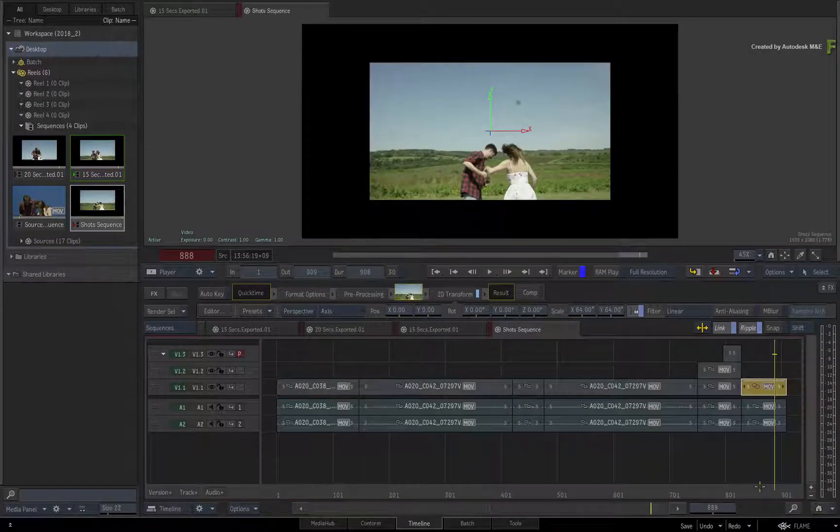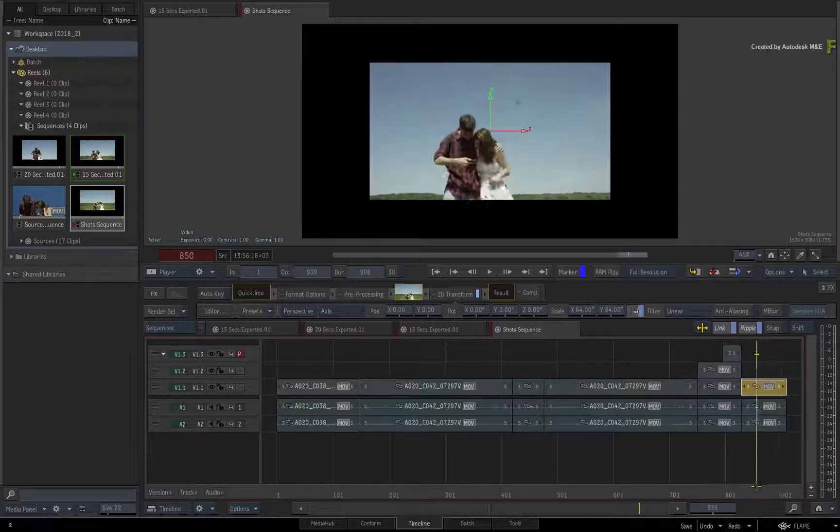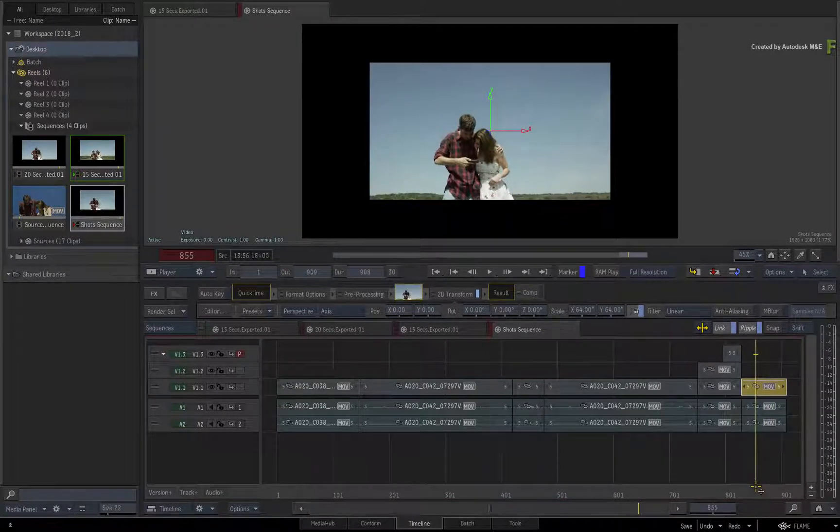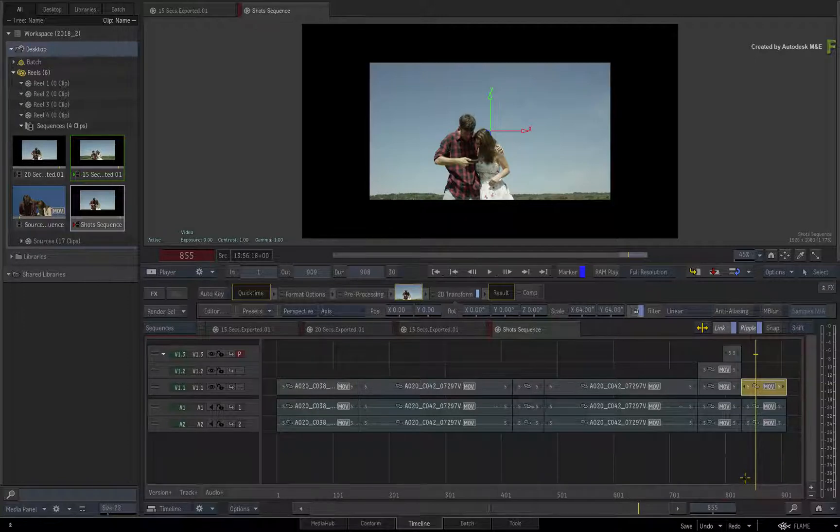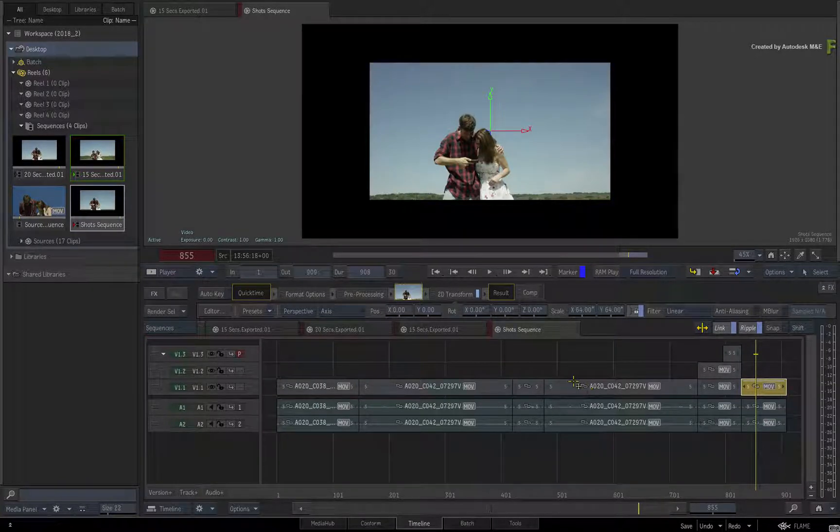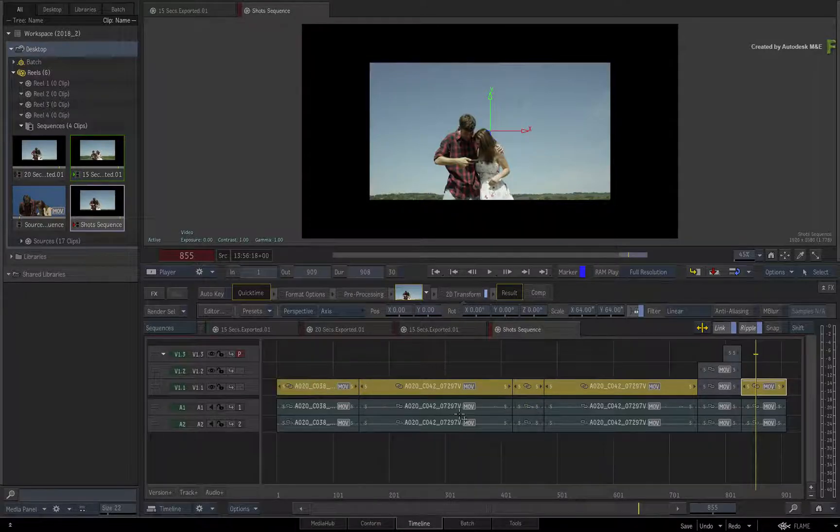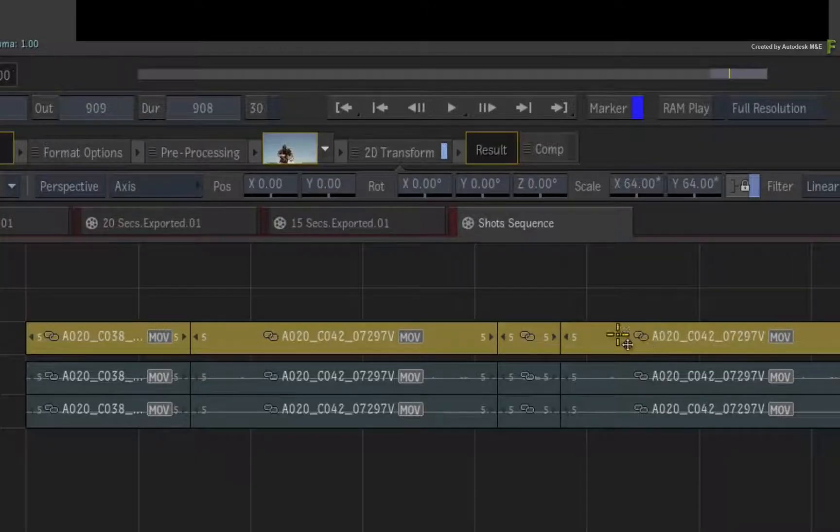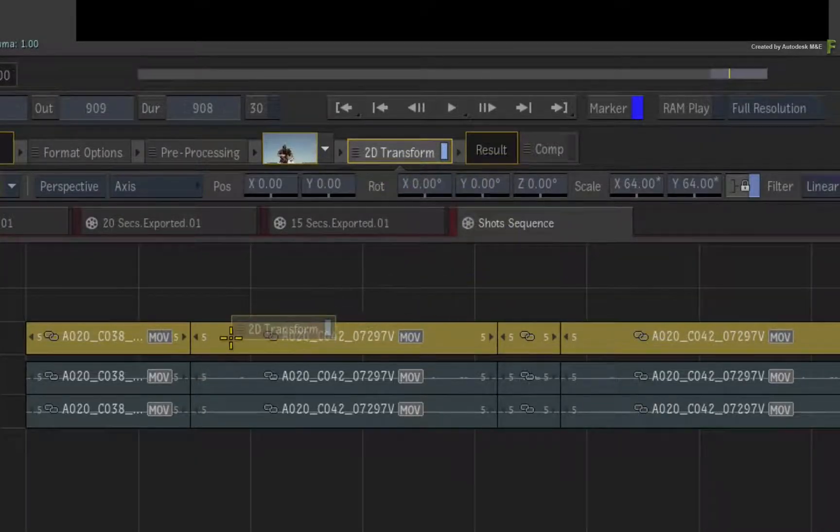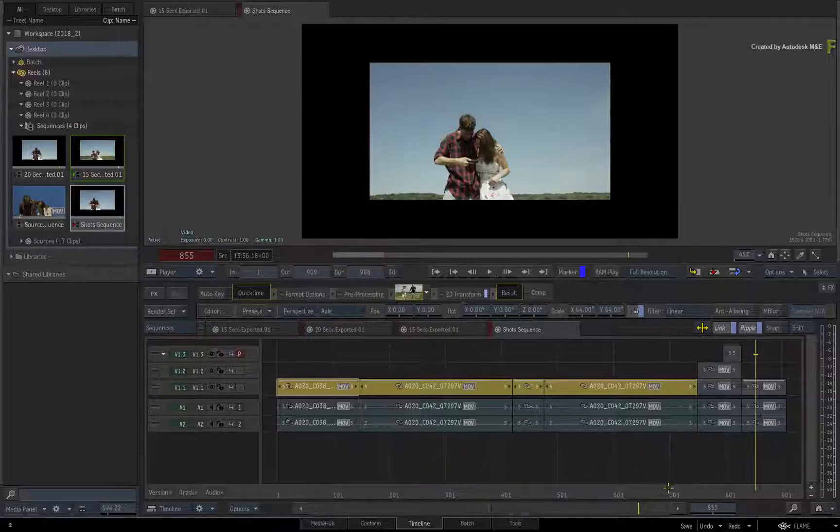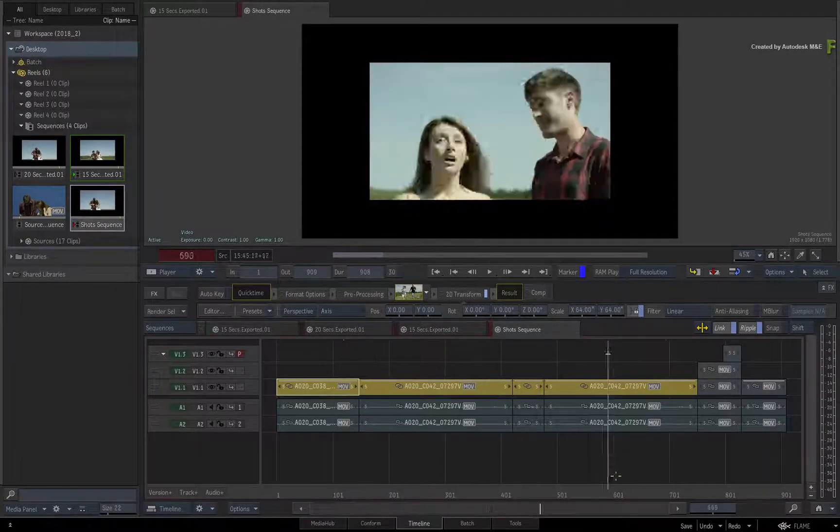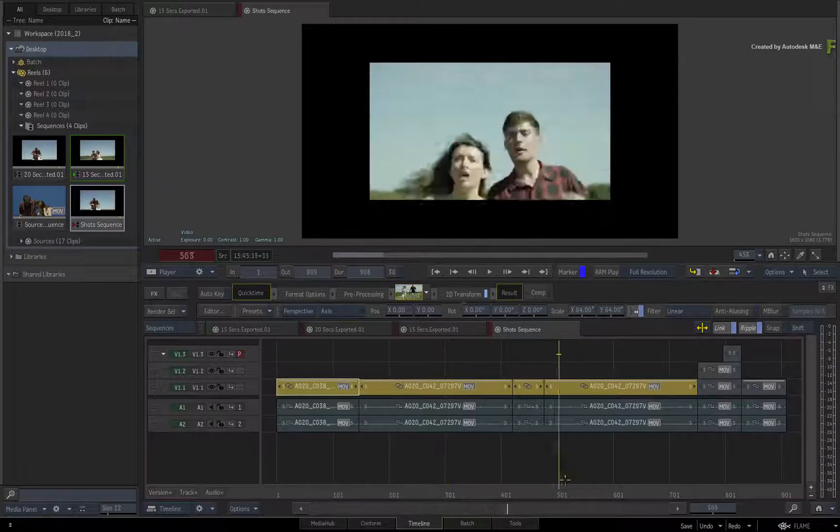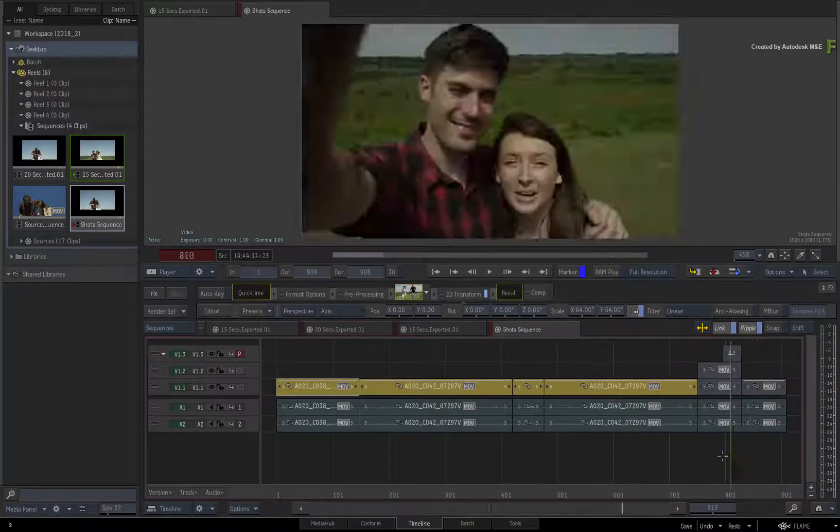Now let's copy this effect to all the other segments except for the layered stack. So in the Shot Sequence, hold Ctrl and multi-select the other segments. Drag the 2D Transform from the FX bar and drop it onto the selection. Scrubbing the sequence, all the targeted segments have scaled back with the 2D Transform.